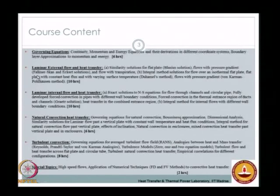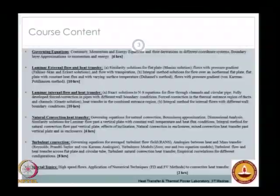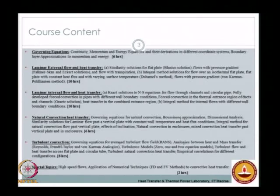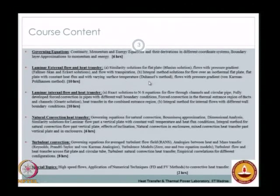The next topic is laminar external flow and heat transfer, starting with similarity solutions for flat plate flow — the Blasius solution. This is extended to flows with pressure gradients, known as Falkner-Skan solutions, and with heat transfer and adverse pressure gradient, the Eckert solutions. Flows with transpiration are also covered. Exact solutions are supplemented by approximate integral methods, including the von Karman-Pohlhausen method for flows with pressure gradients. About 10 lecture hours are spent on this part.